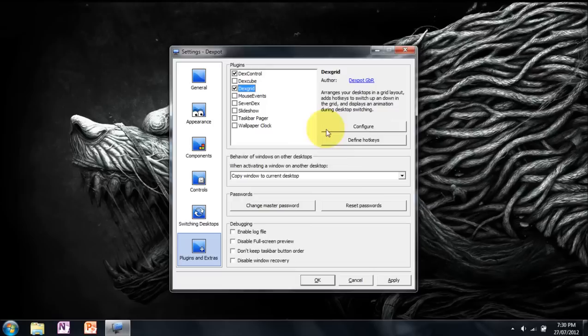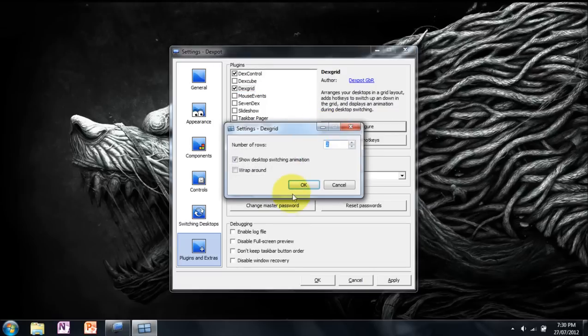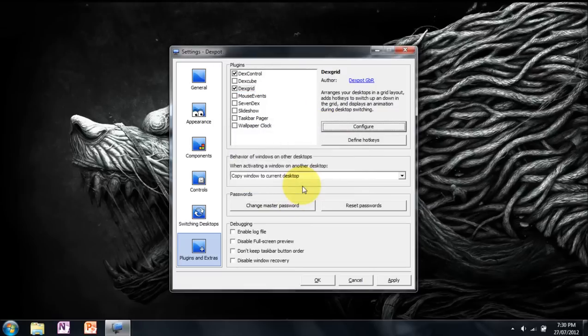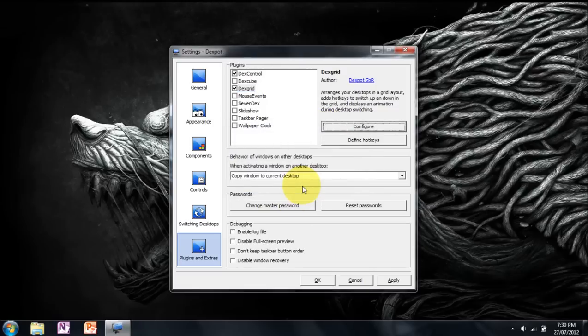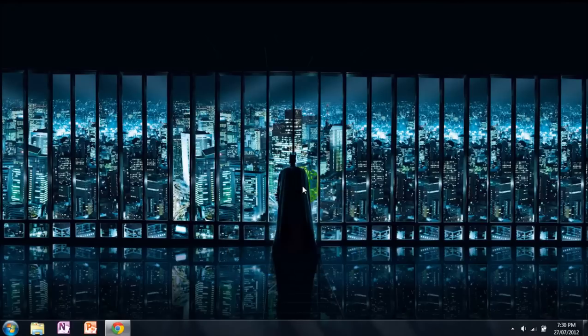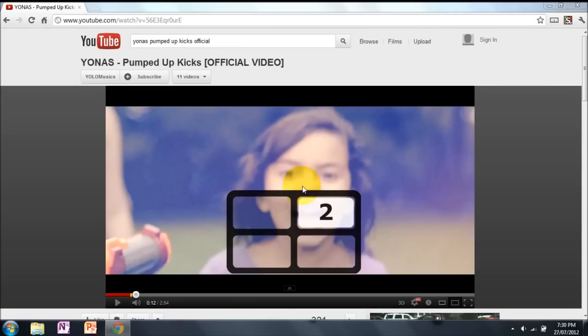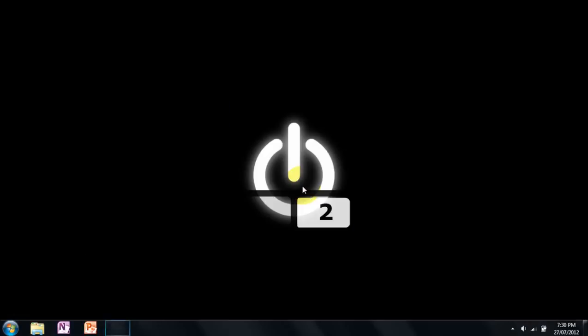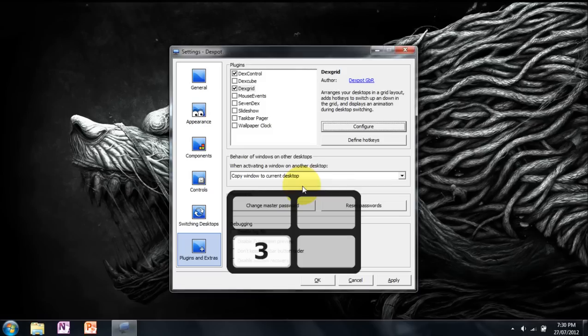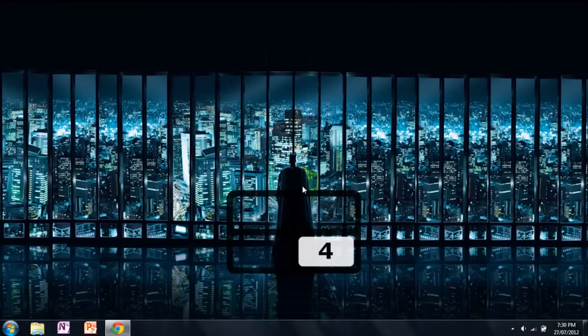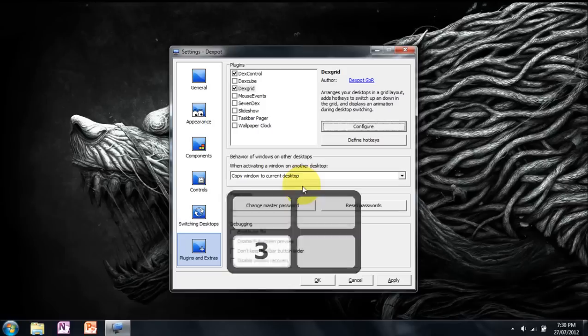Dexgrid is just a grid, like on the Macs where if you switch windows it just displays a grid like this. And that's pretty much it for the settings. One more thing.